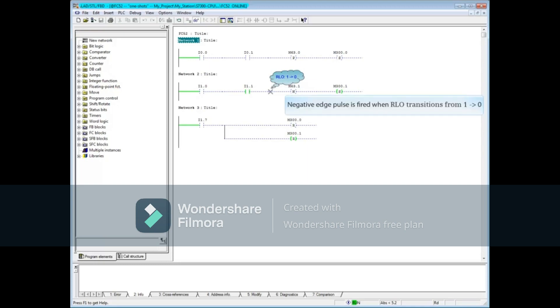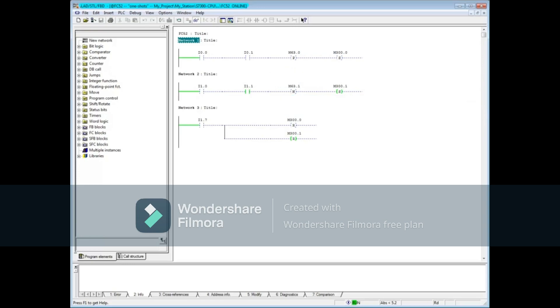The negative edge pulse coil fires when the result of the logic before the negative edge coil transitions from 1 to 0, regardless of which bit logic goes to 0 first. And that concludes this video.